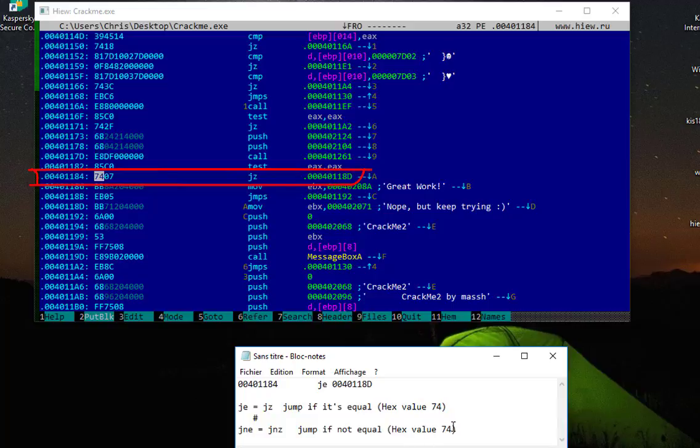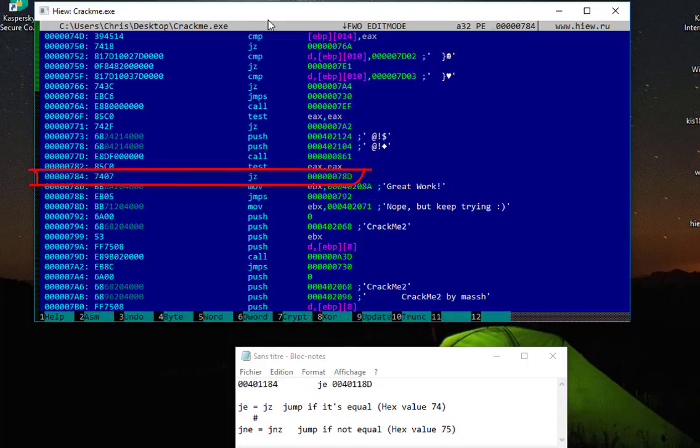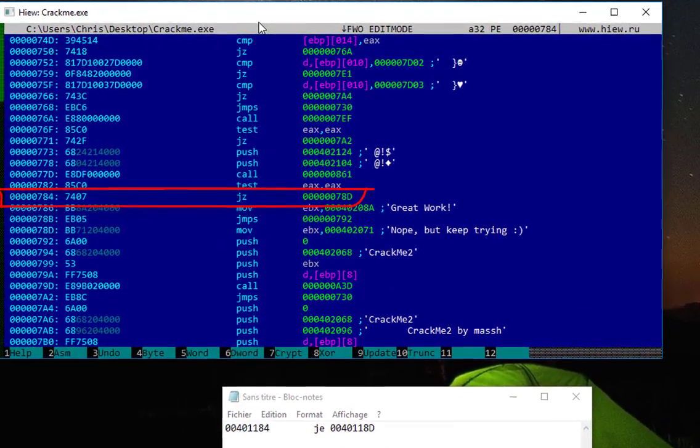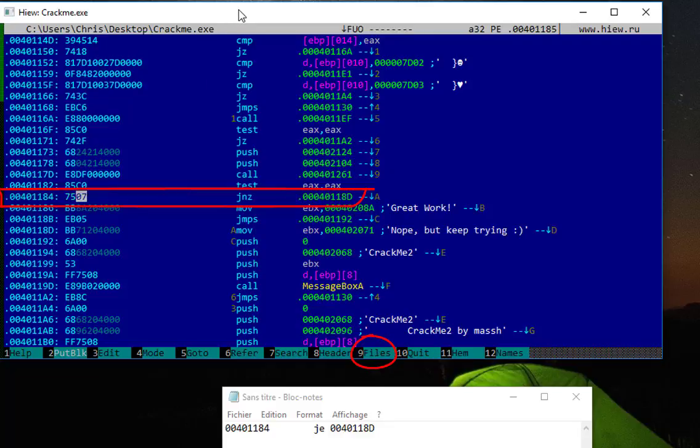In order to change it, it's really easy. Here you have to type, as you can see here at the bottom, F3. So I'll just type F3, and now I can change it to 75. And in order to update this value, I have to type here F9.